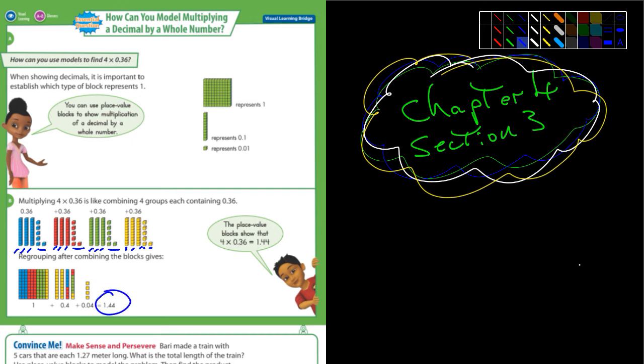If you counted each individual box it'd be 144, but for our purposes it would be 1.44.